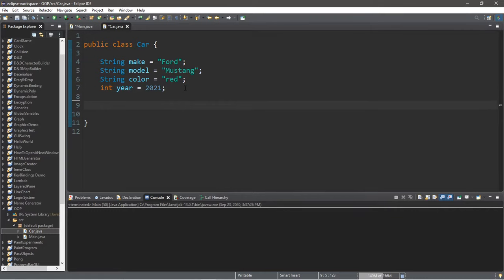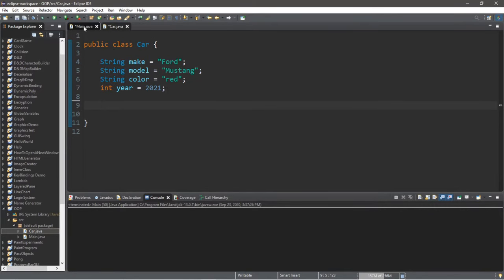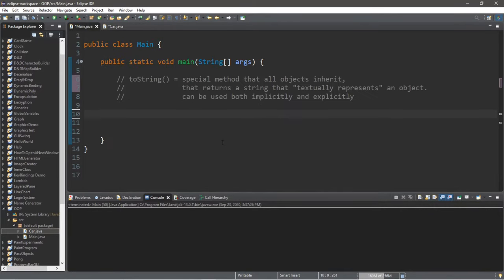Now we have four variables here. What if we wanted to display all of these values? So first, we need to create an instance of this class. We're going to create a car object. We can do that by stating car, let's call this car equals new car.